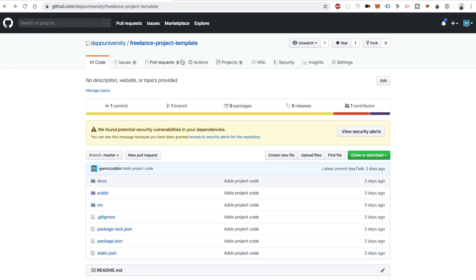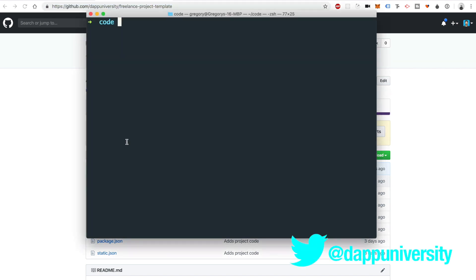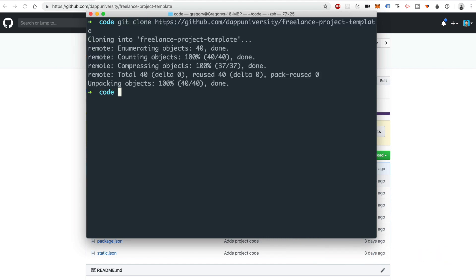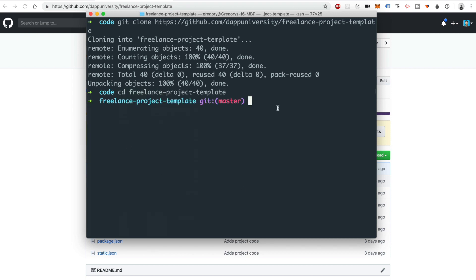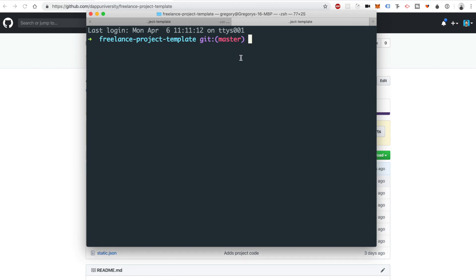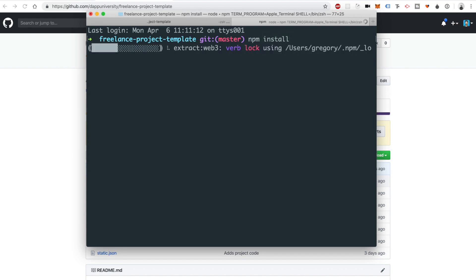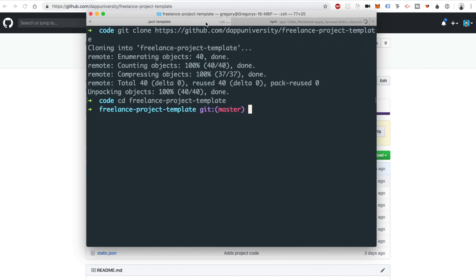Head on over to GitHub.com — I'll put a link in the description below. Essentially, you just want to clone the repository. Go to your terminal and say 'git clone' and then paste in the URL. Once that's done, enter into the newly created directory with 'cd freelance-project-template'. Then open a new terminal tab and run 'npm install' to install the dependencies — these are the node package manager project dependencies. Then open it up in Sublime Text with 'subl .'.